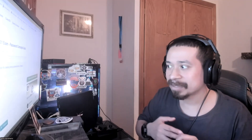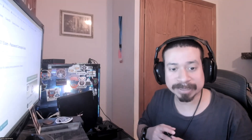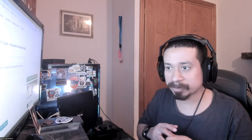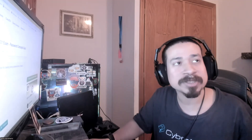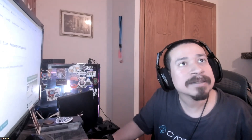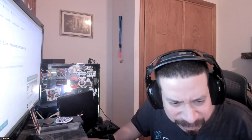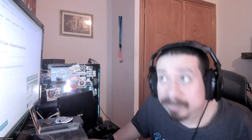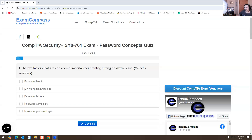It should be fun, it should be quick and easy. Some of these questions you may encounter on your exam if you're doing the 701 series for Security Plus. Let me share my screen. All right, let's see what we have here.